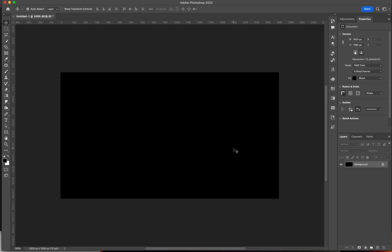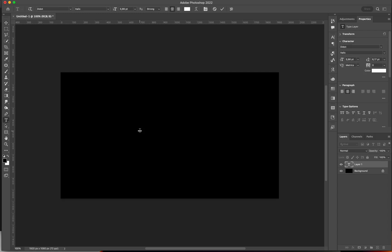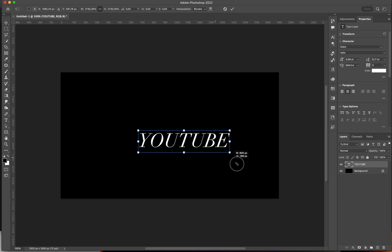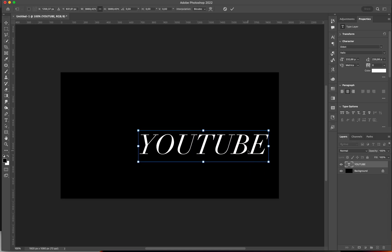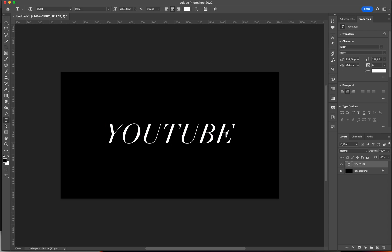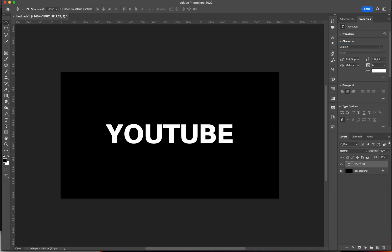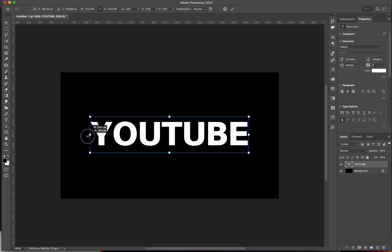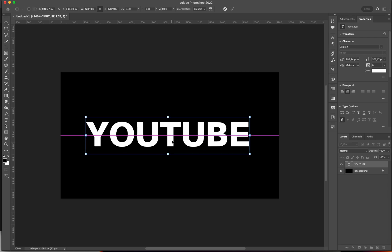First off, I'm going to start off with a dark background, just because I prefer it this way. You can start off with any background you want. Then I'm going to grab my type tool and write my text. I'm going to write YouTube, and I'm going to choose a big bold font, so I'm going to go with this font here. I'm going to make it pretty big.